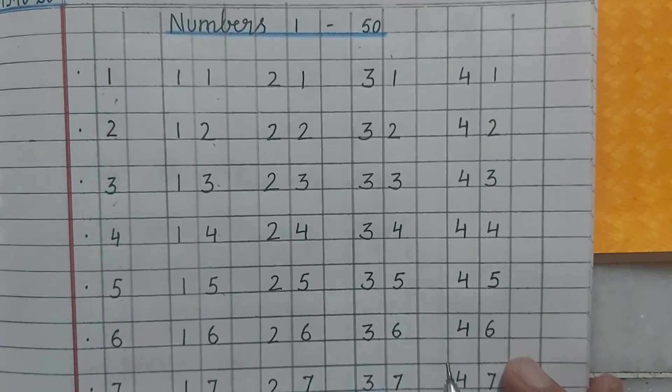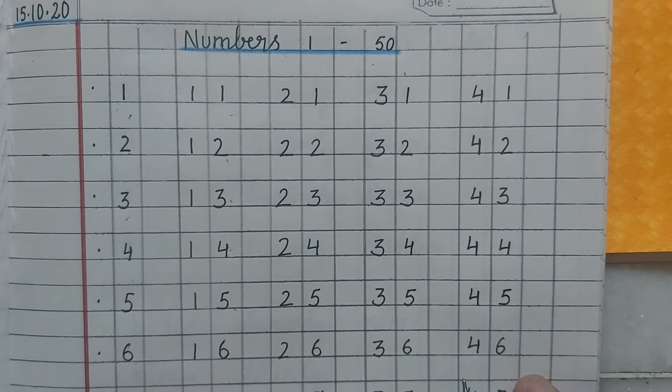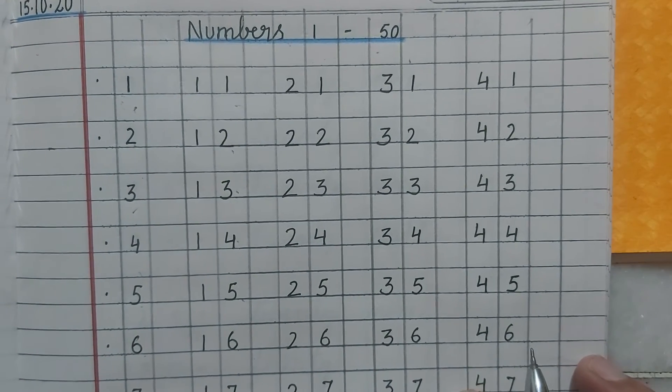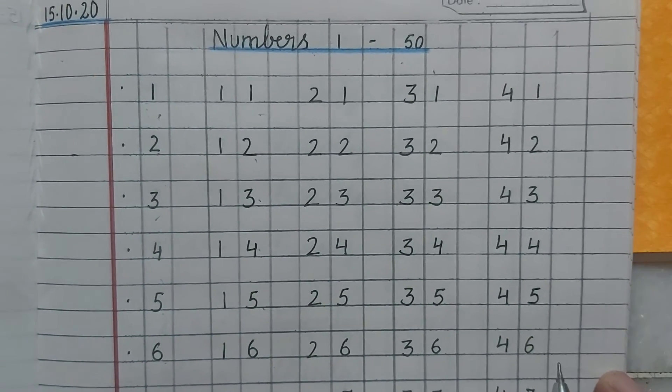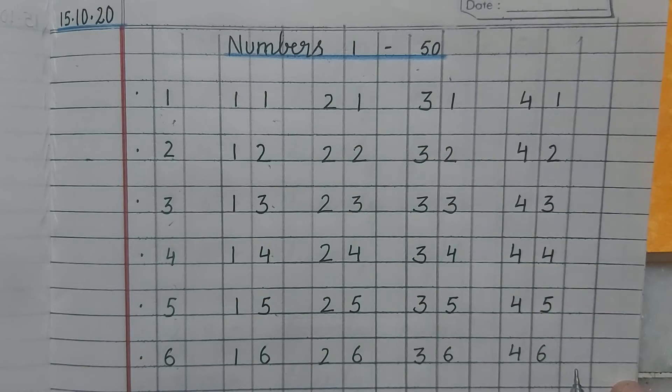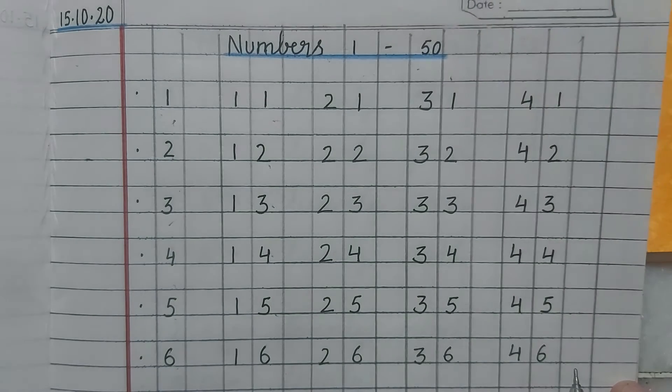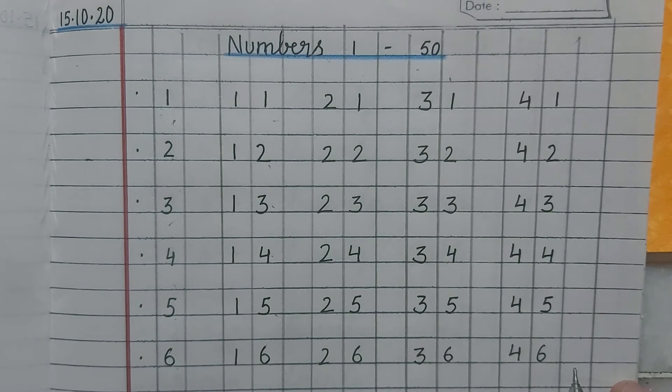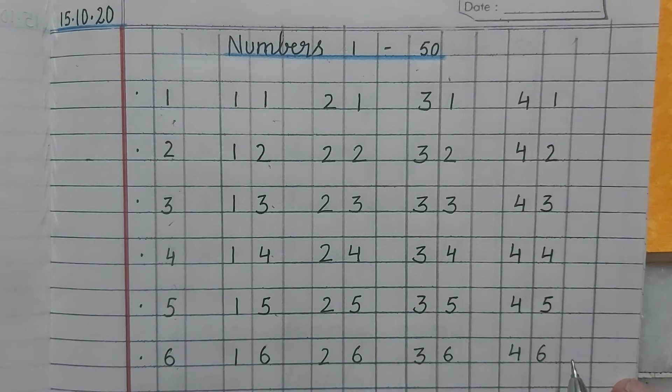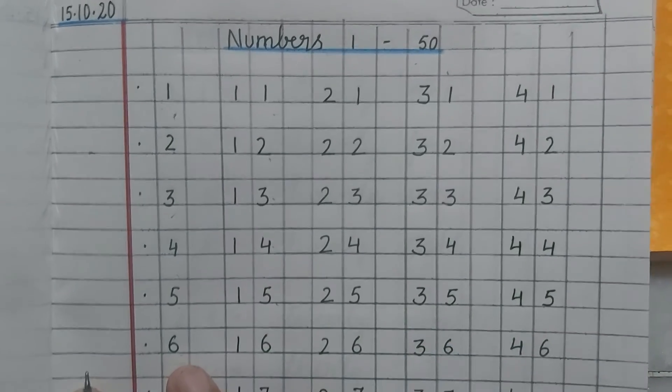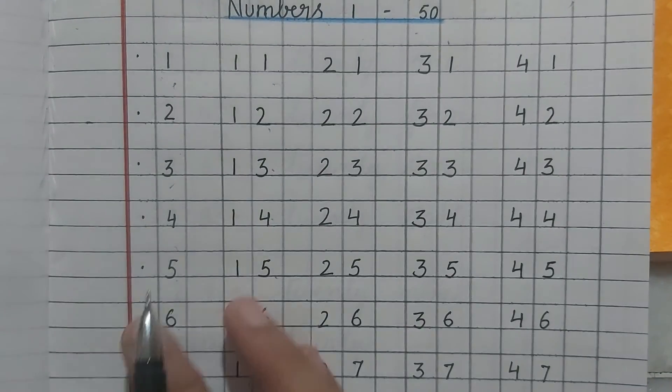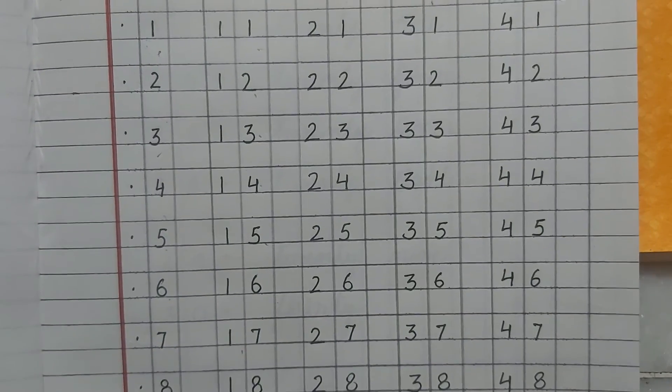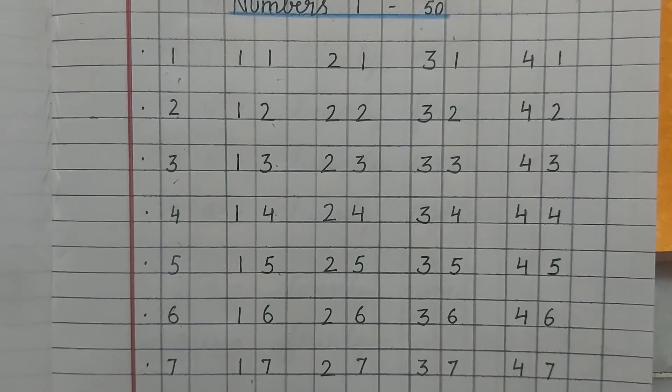So children, you will write numbers 1 to 50 in maths. In the next class, we will learn number names from 21 to 50. Okay children, we will meet in the next maths class. Till then, do this work. Okay. Bye-bye. See you.